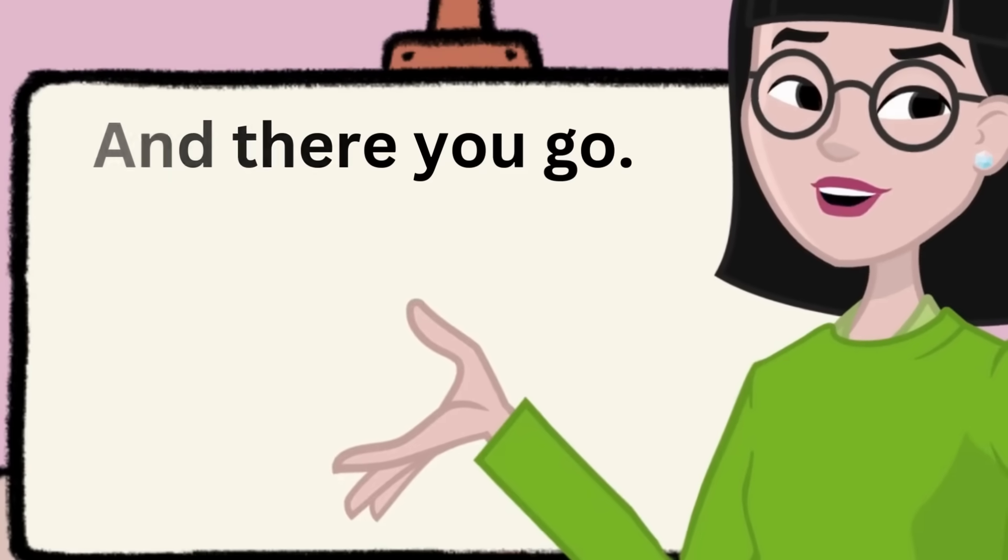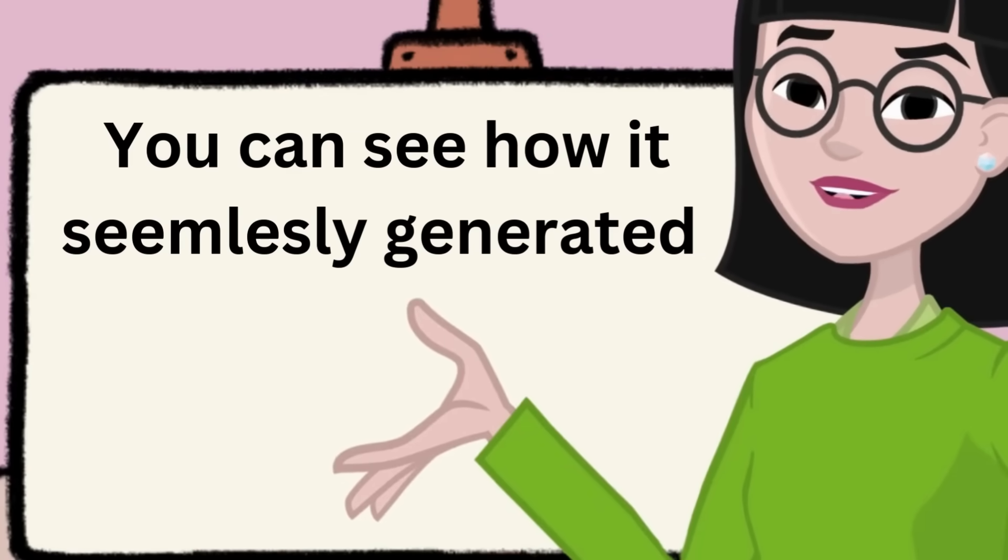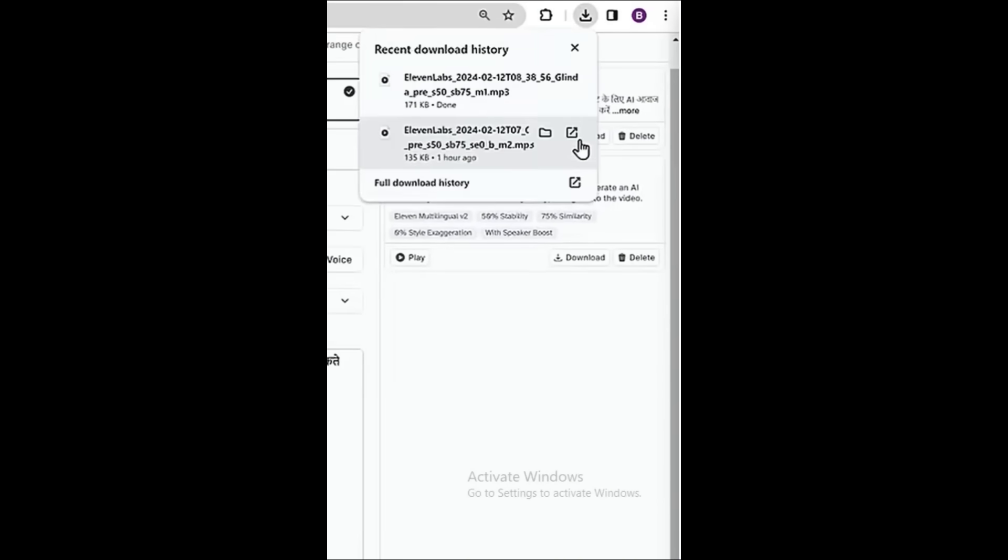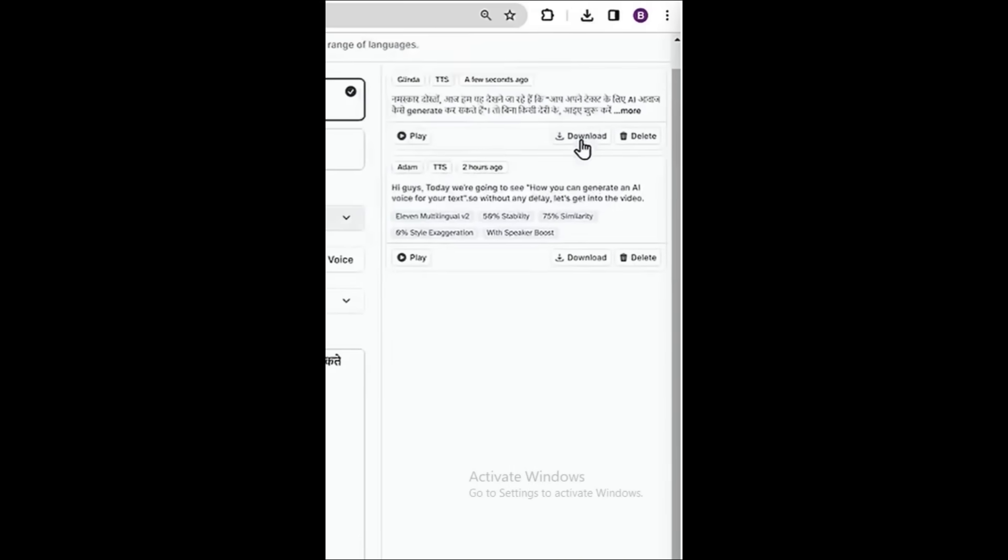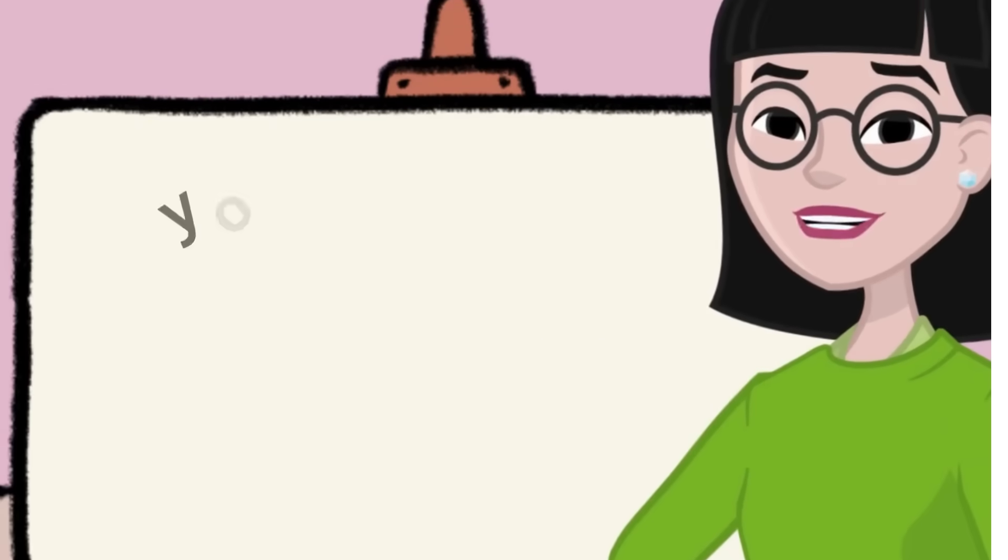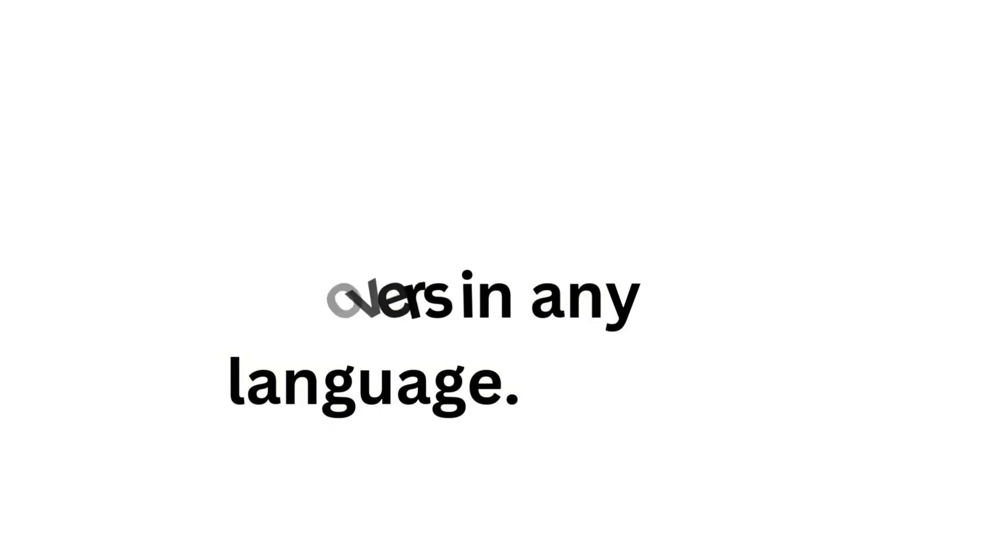And there you go. You can see how it seamlessly generated the AI voice in Hindi. And then you can go ahead and download it by clicking here. In the same way, you can generate voiceovers in any language.